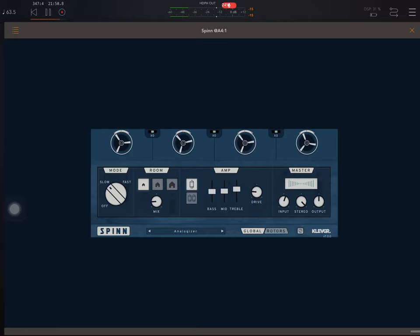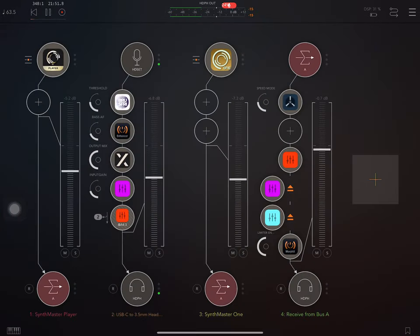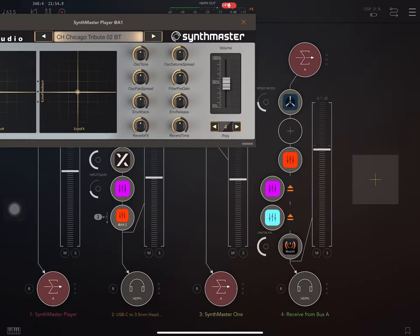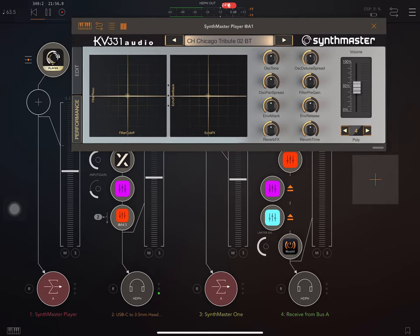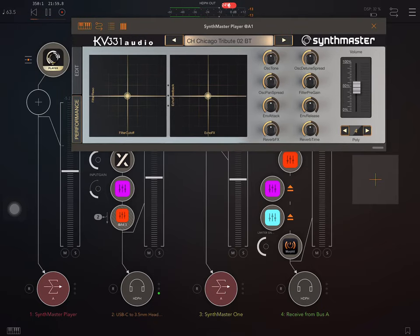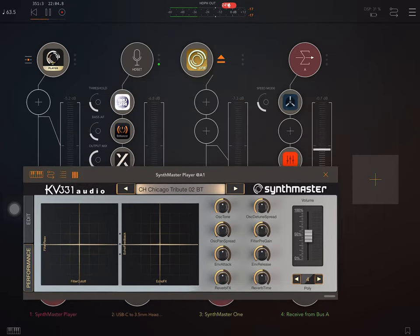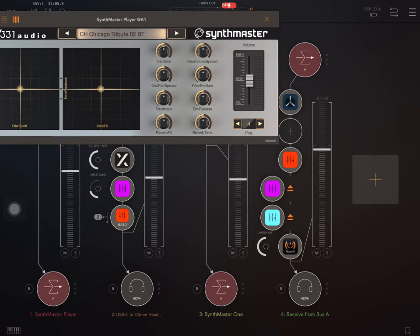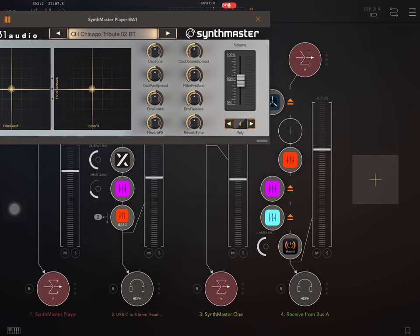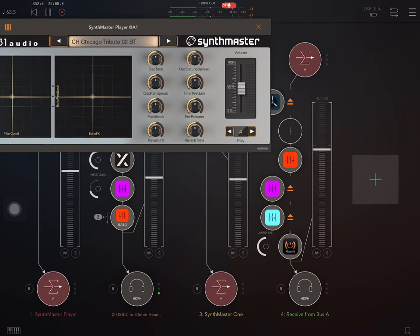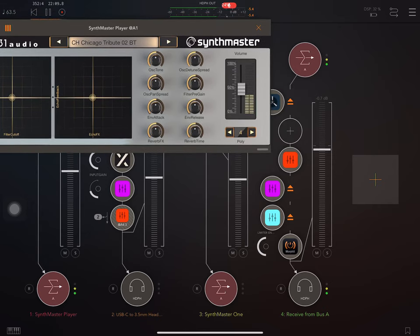Now let's just hear what it can sound like. So I'm going to start here with not exactly, this is an organ kind of sound. It's not exactly totally traditional, but I think it sounds quite nice like this in SynthMaster Player. And so first,